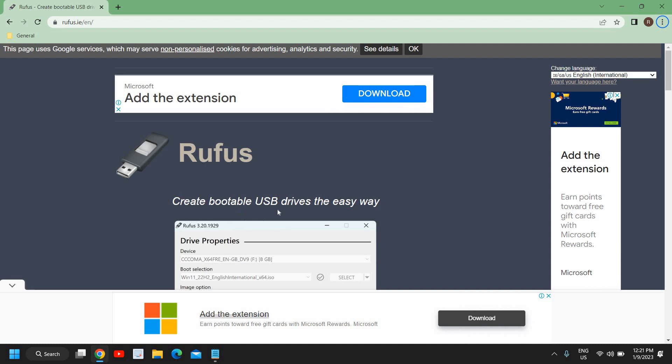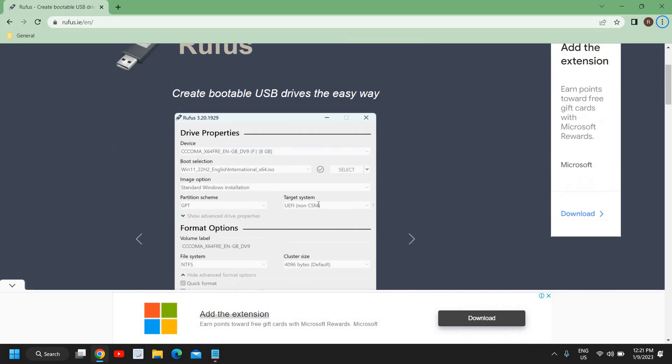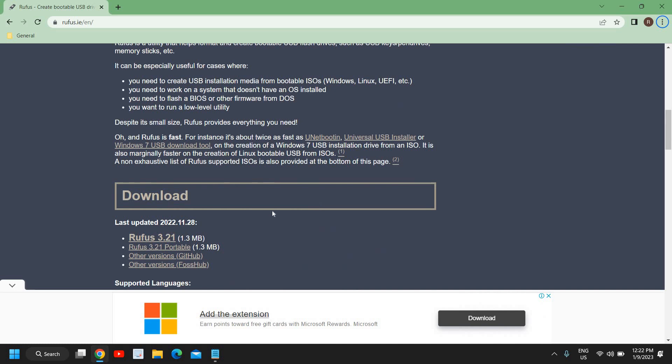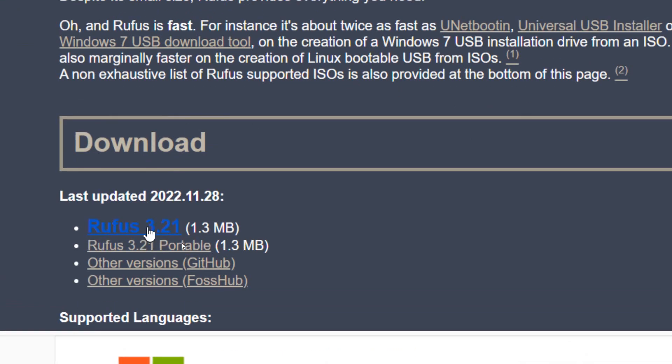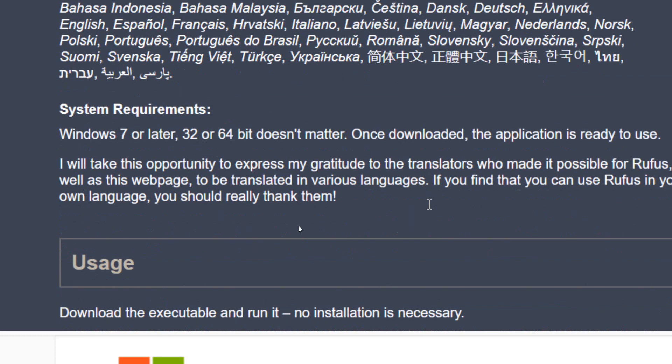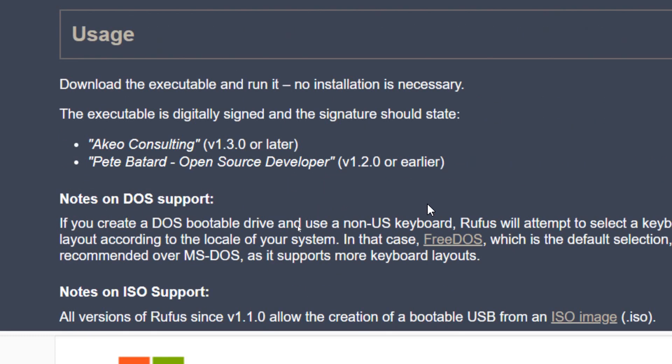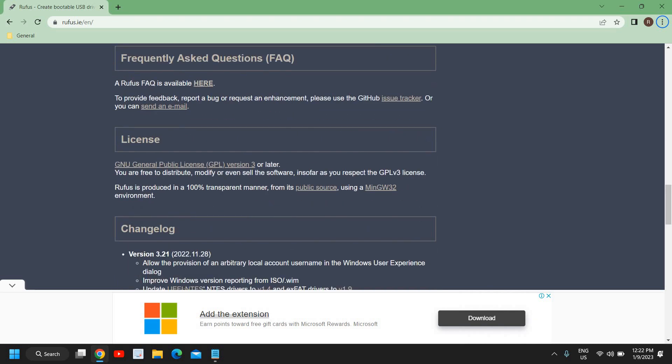Create bootable USB drives the easy way. So you just need to download from here. Rufus 1.3 MB, version 3.21. You can download it and install it. Once you have installed it, it will look like this and here you need to select your pen drive.